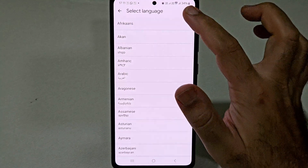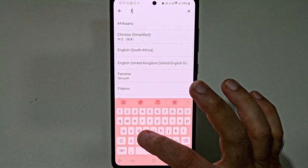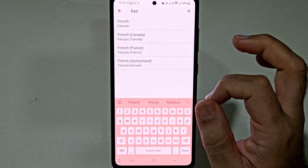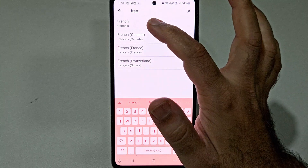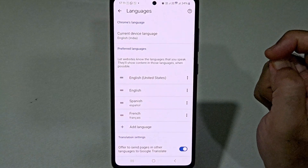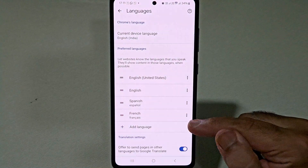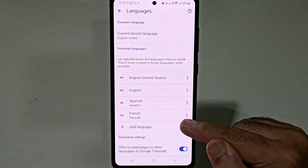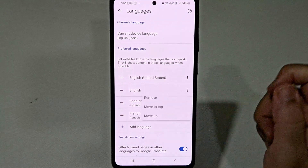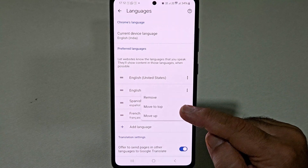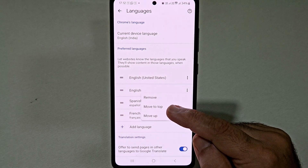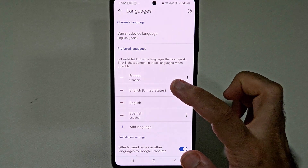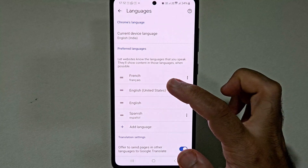Now here you need to search for the language French. So here I will select French. Now if we want to keep French as our preferred language, you need to click on these three dots at the right side of French and select the option move to top. So now as you can see, French is our preferred language.